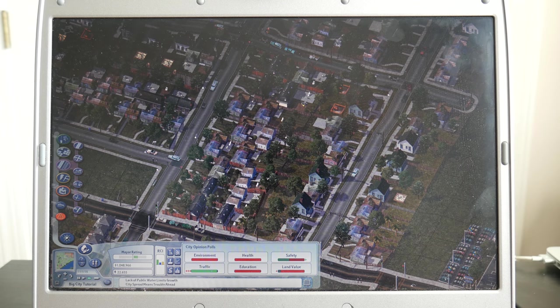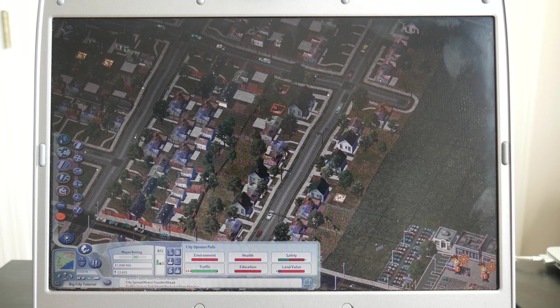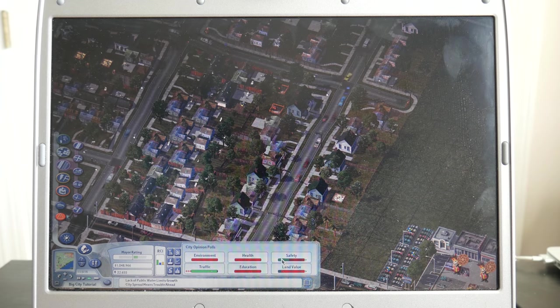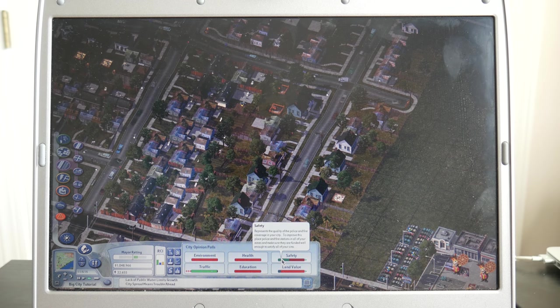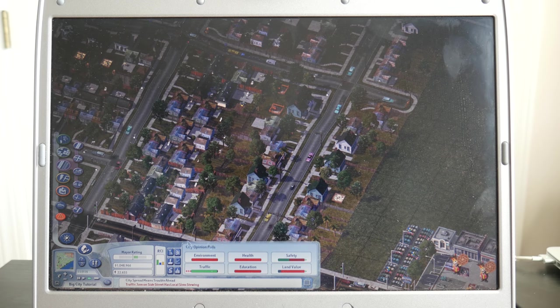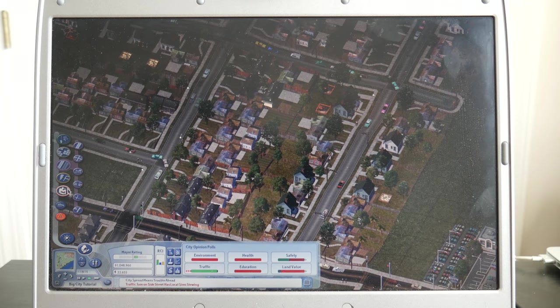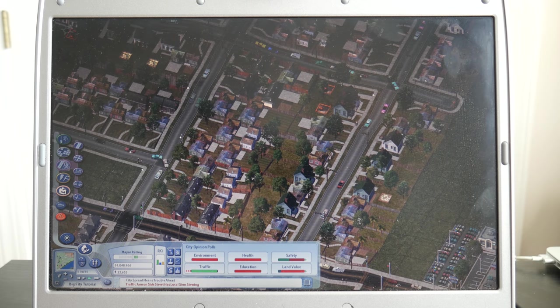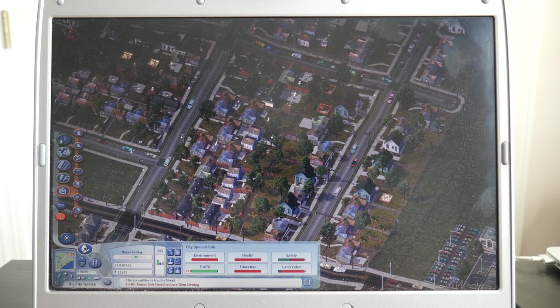But I wouldn't say it's unplayable, though. It's a little bit slow, but it's still playable. And let's go ahead and place a building.